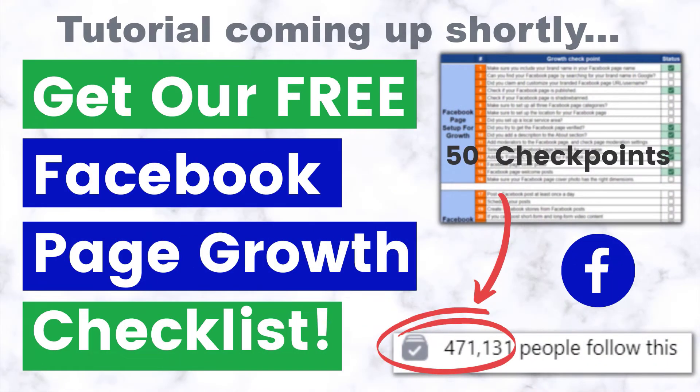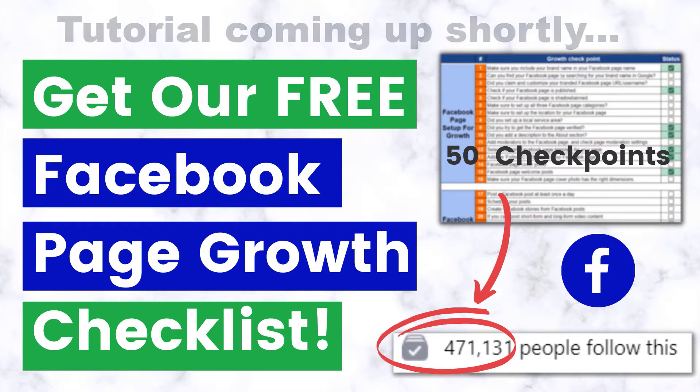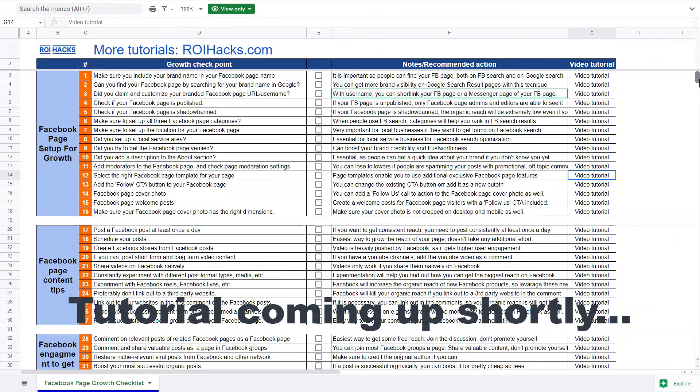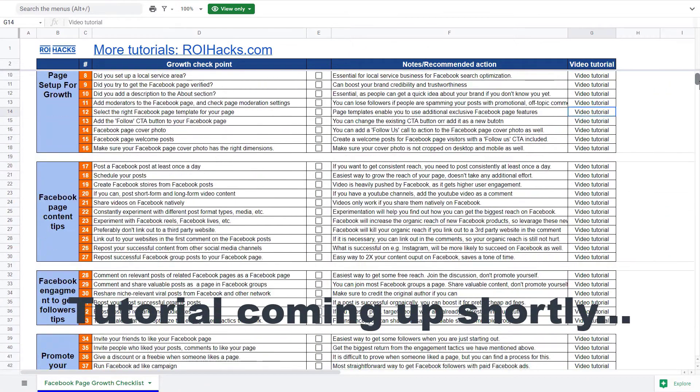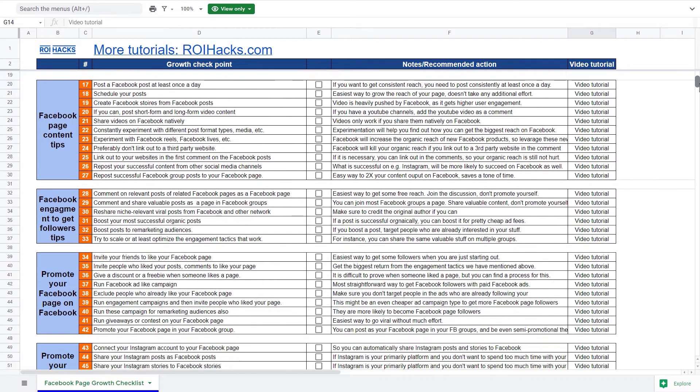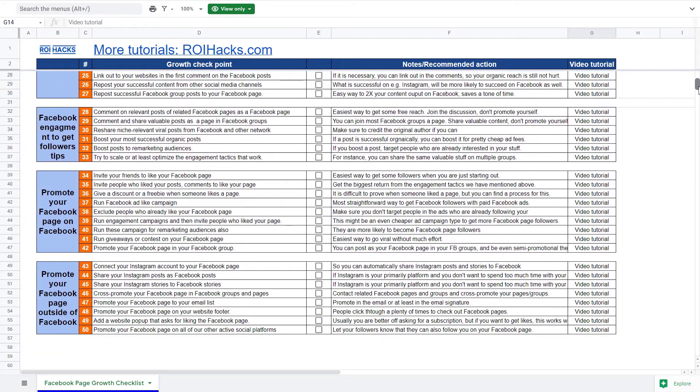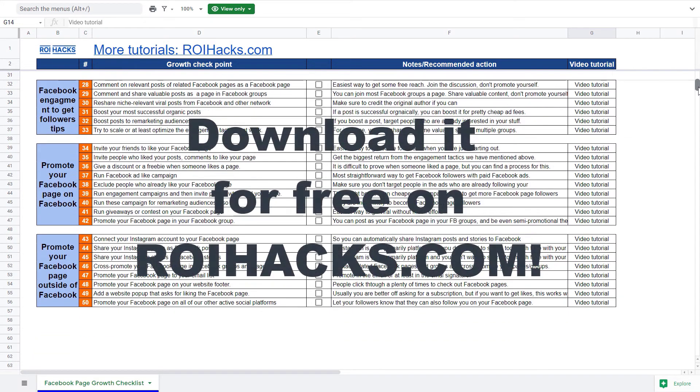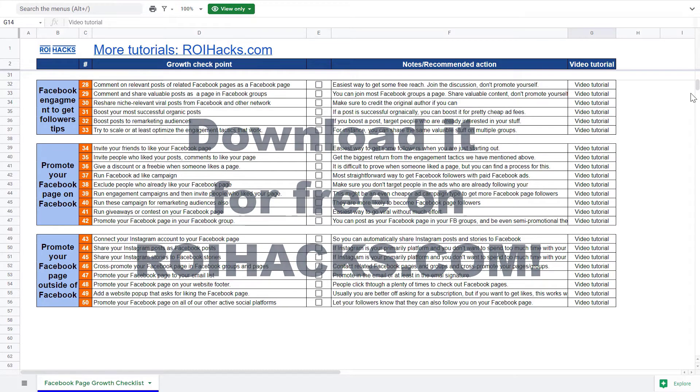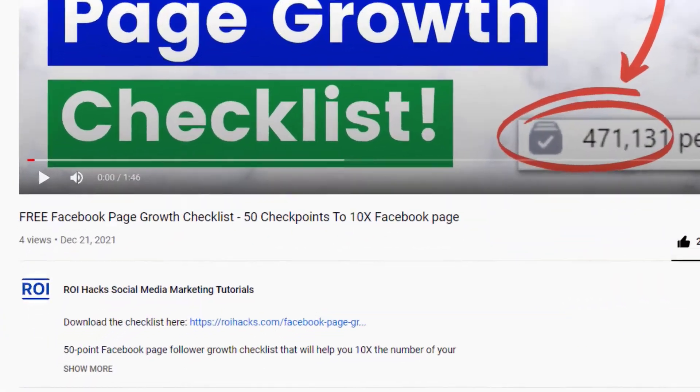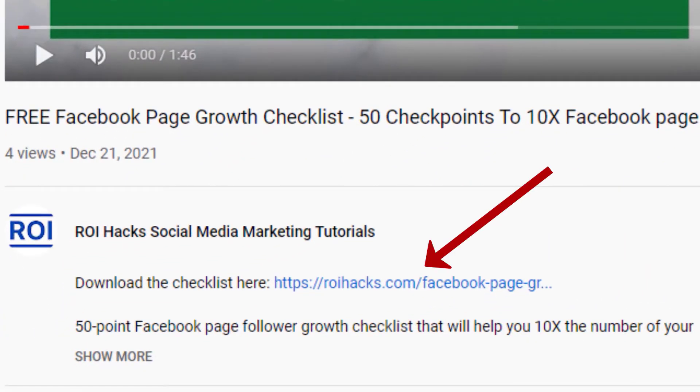One more thing before the tutorial. If you want to get more Facebook page followers, more organic reach, without running Facebook ads, then check out our Facebook page growth checklist that you can download from our website roihacks.com, since we are giving it away for free. Links to the 50-point checklist in the description below.